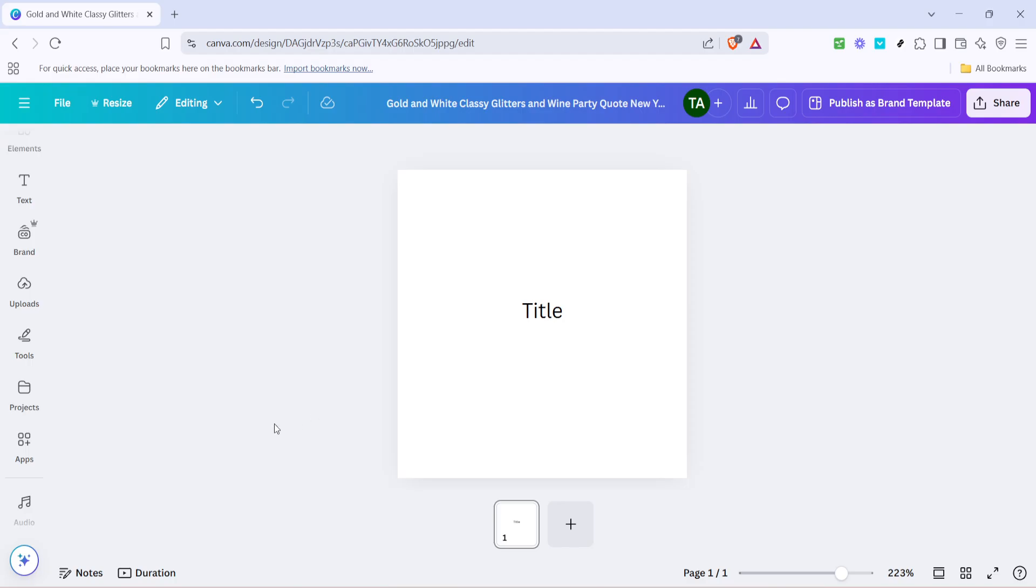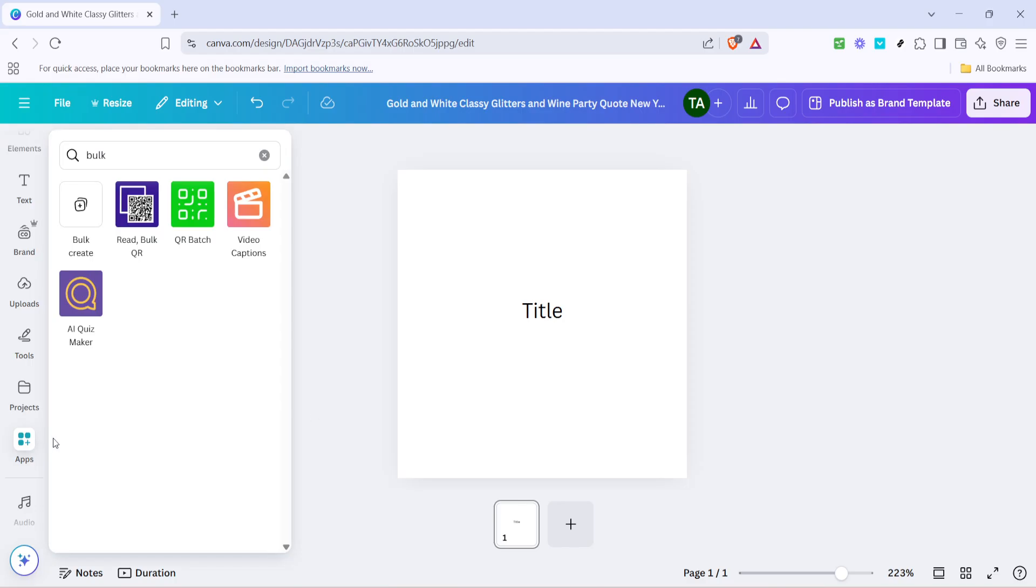First, you'll want to navigate to Canva, and once you're on the homepage, look toward the bottom left corner of your screen. You're going to see a section labelled Apps. Click on Apps. This will open up a variety of options for you to explore, but for our purpose today, we're going to focus on a specific functionality.